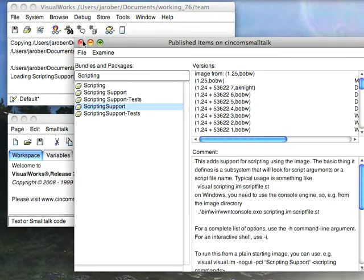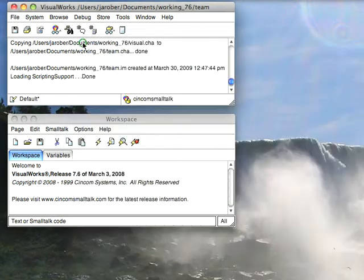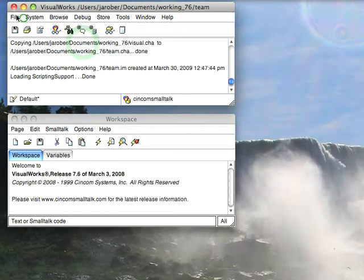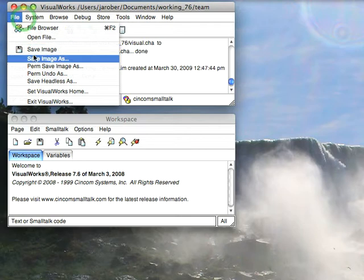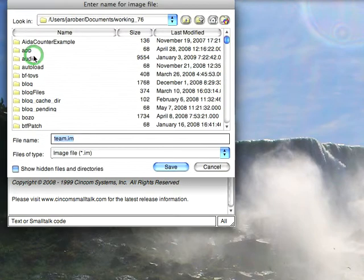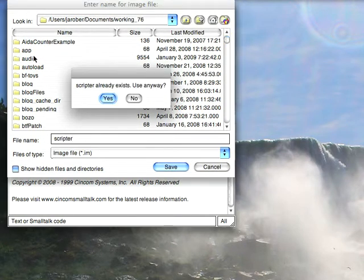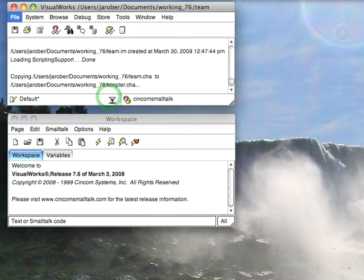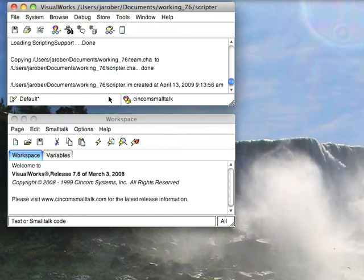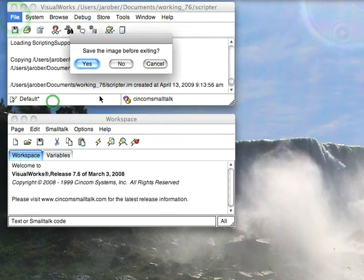And once that's in I'm going to do two things. First I'm going to save this off: File, Save Image As, and I'm going to call this scripter. I've already done this this morning so let's overwrite it. Now once I've done that I'm just going to quit this image.